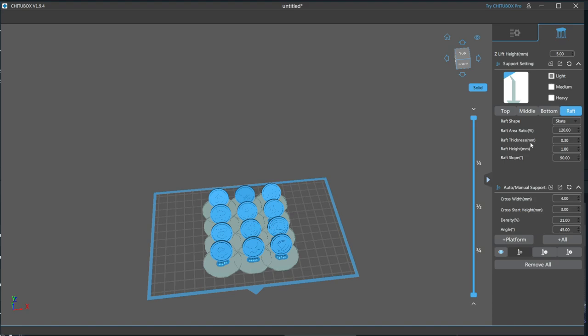because along with using a 0.05 layer height and 8 bottom layers, those 8 layers will make up the entirety of my raft and the first few layers of my supports. Giving all of these layers a 35 second exposure ensures that I have a good foundation and a solid hold on the build plate. Raft height refers to the height of the lip of the raft.